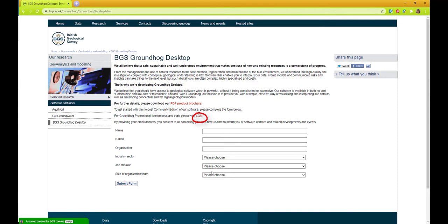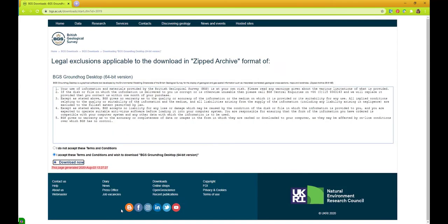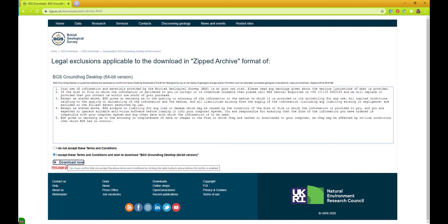Please fill in your details and click Submit form. This will then take you on to this form. You need to read the terms and conditions and click that you accept those terms and conditions and then download now. This will then download a zip file which may take a few seconds.